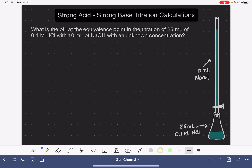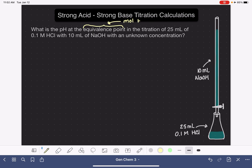The problem is asking us to calculate the pH at the equivalence point. The equivalence point is the point where the moles of one solution are equal to the moles of the other solution. In this particular situation, the equivalence point will be the point where the moles of HCl are equal to the moles of NaOH.